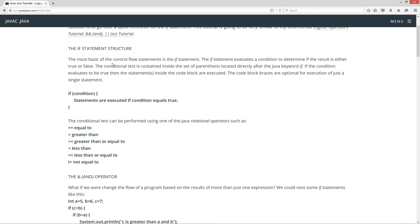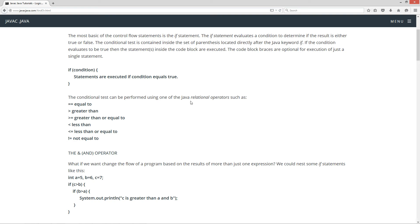The most basic of the control flow statements is the IF statement. The IF statement evaluates a condition to determine if the result is either true or false. The conditional test is contained inside the set of parentheses located directly after the Java keyword IF. If the condition evaluates to true, then the statement or statements inside the code block are executed. The code block braces are optional for execution of just a single statement. The conditional test can be performed using one of the Java relational operators such as equal to, greater than, greater than or equal to, less than, less than or equal to, and not equal to.